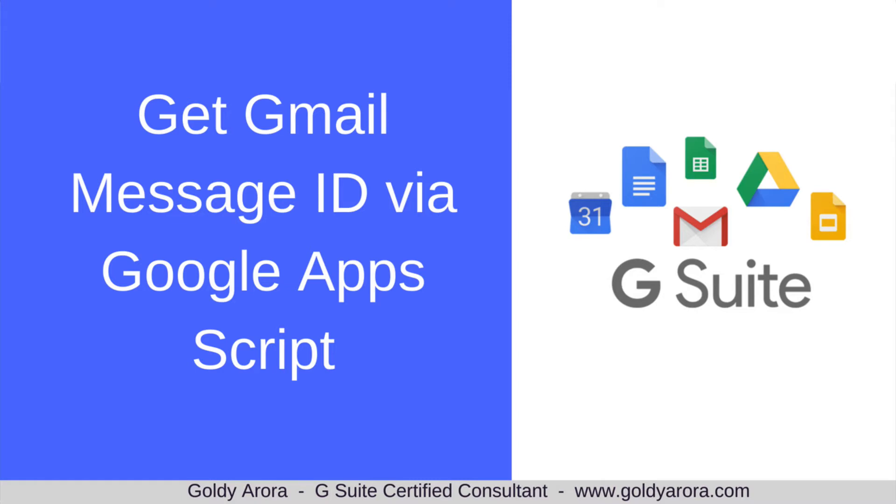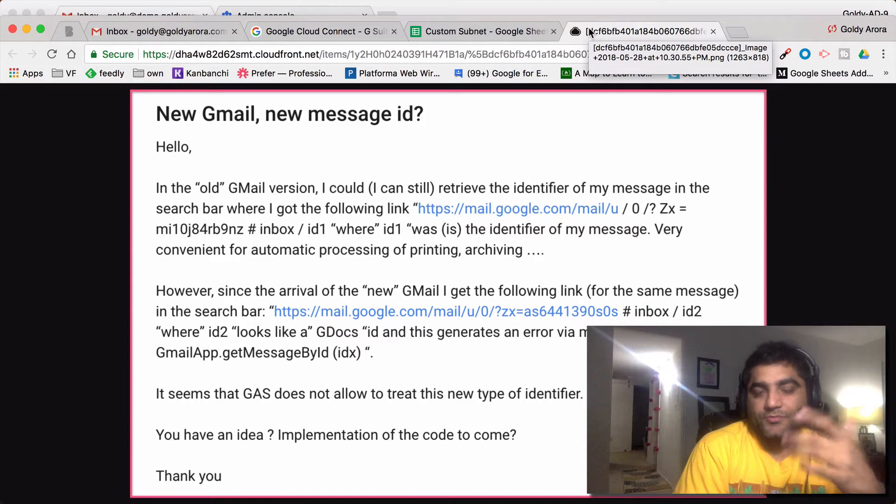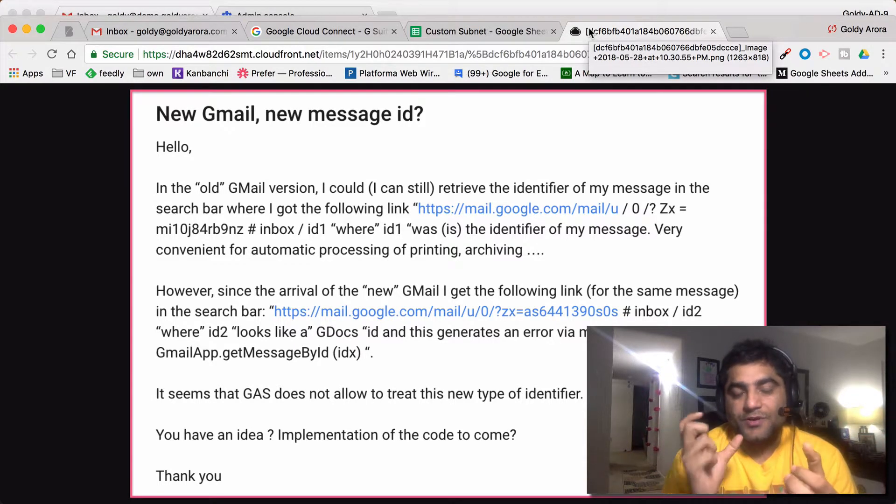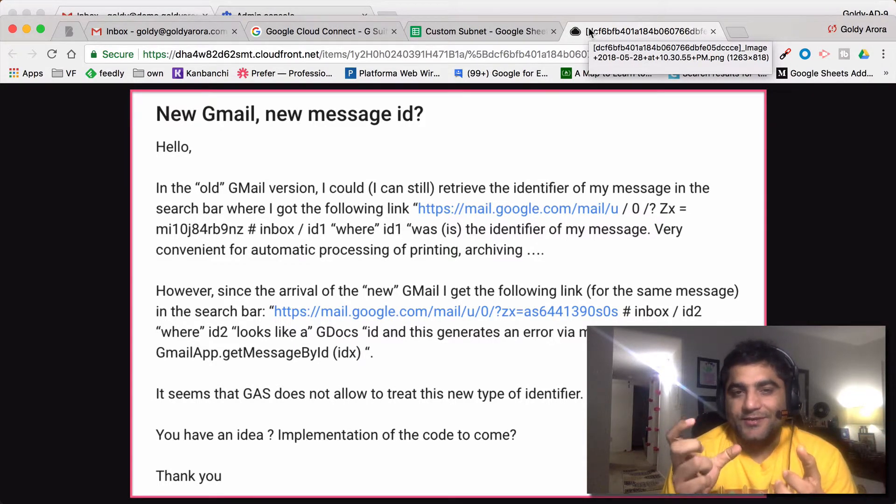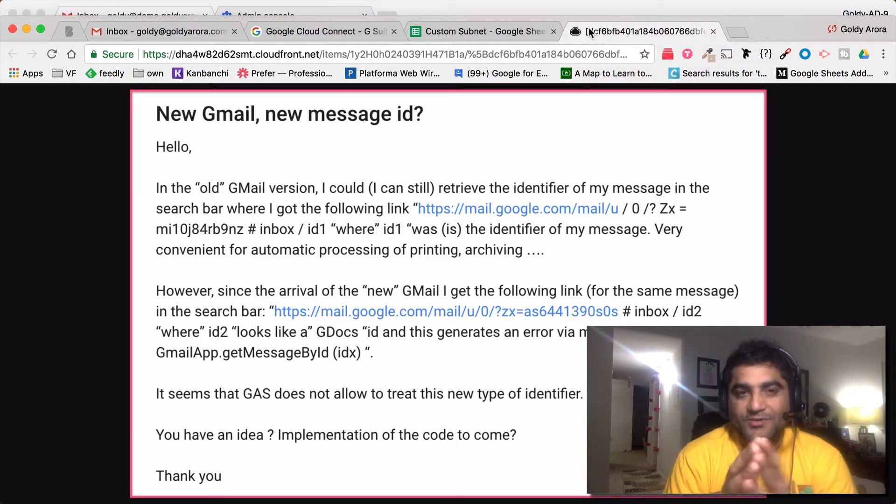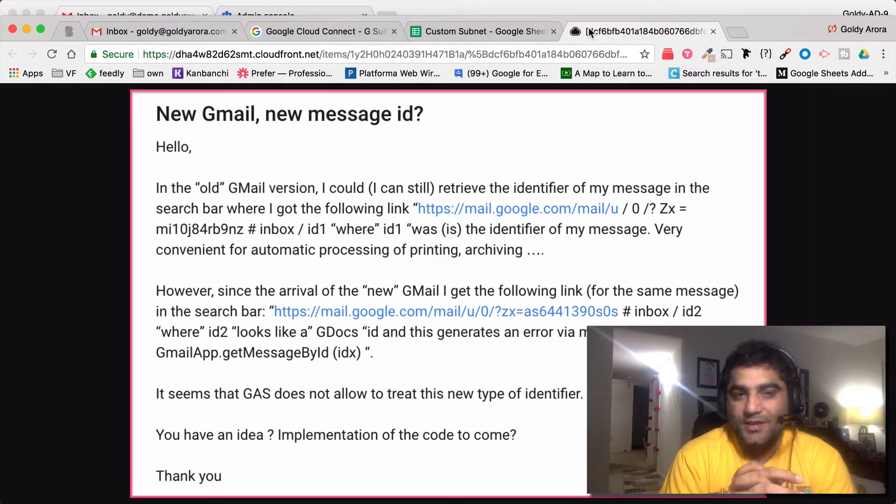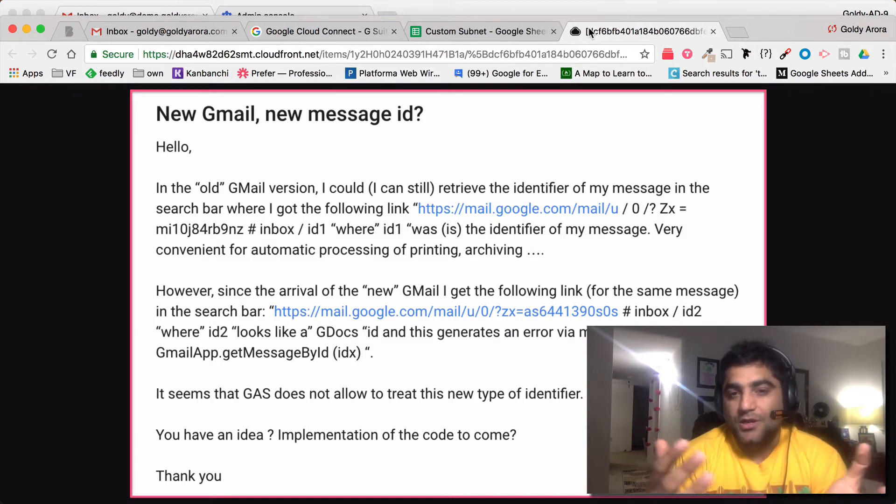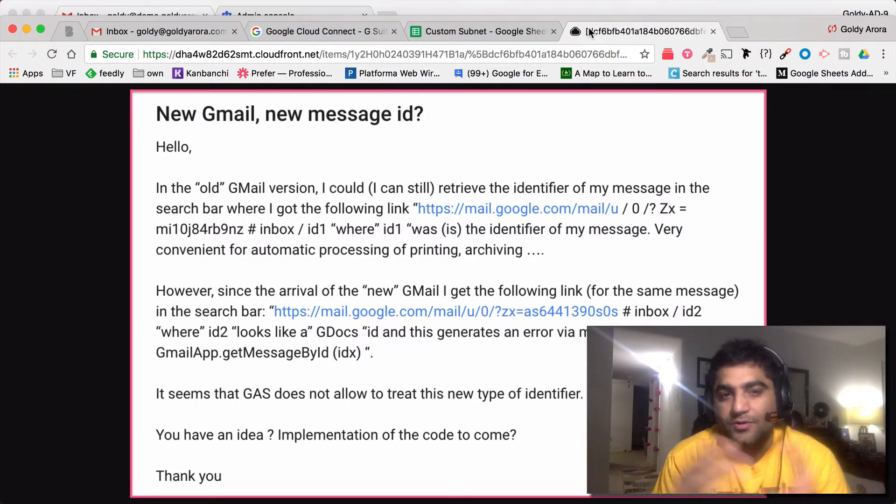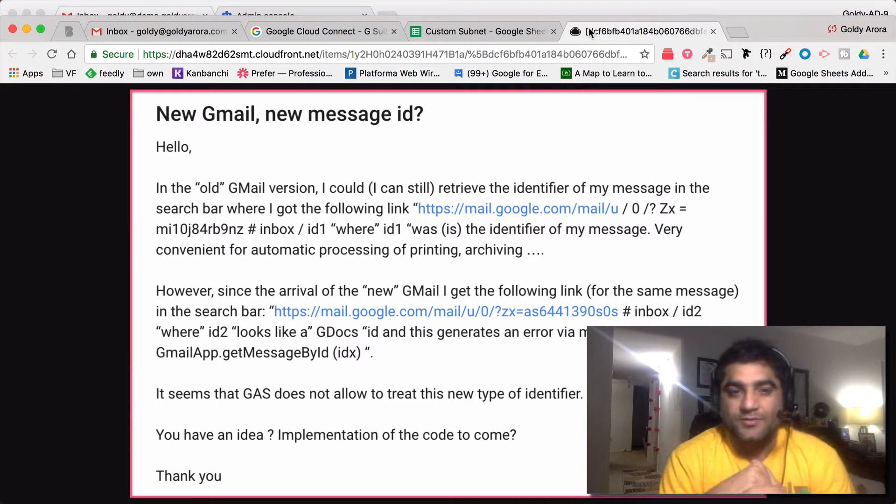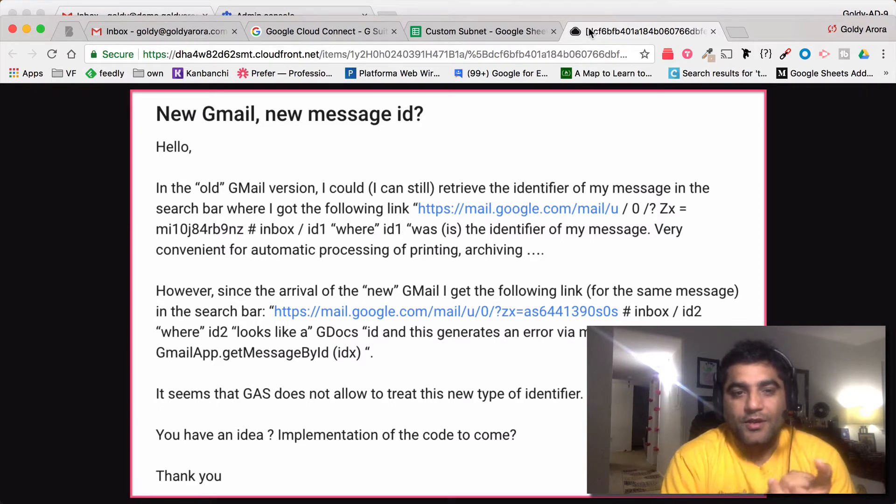Hey guys, this is Goldie here, and in this video I'll show you how you can use Google Apps Script to fetch a message ID of a specific message in Gmail. As you see in my screen, there is a question which was asked today on G Suite or Google Cloud Community, where G Suite customers and partners collaborate.